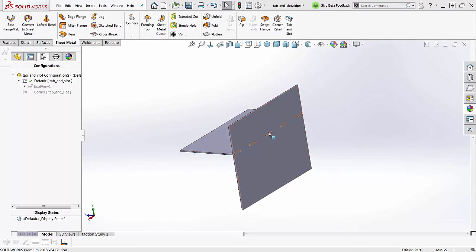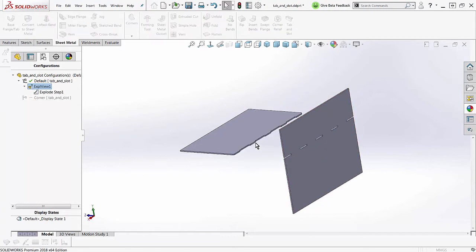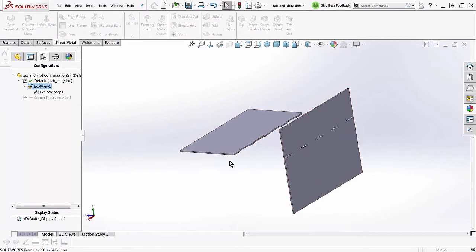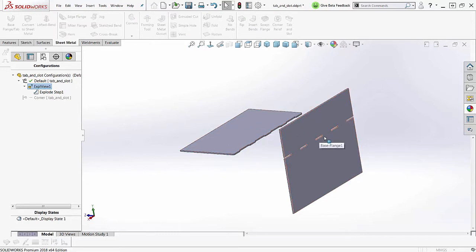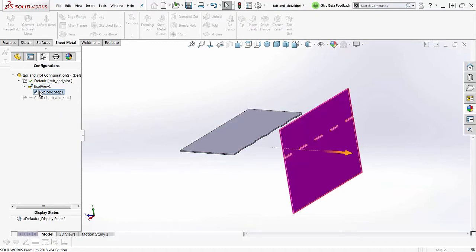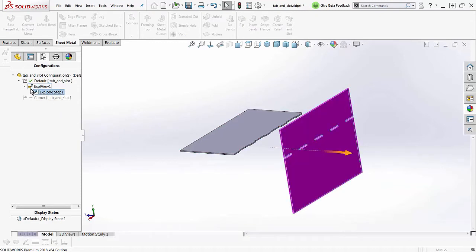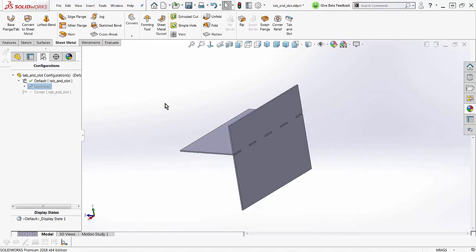This is what we ended up with: two pieces of sheet metal, one with tabs, the other with slots, so we can insert this in here and then weld this without having a fixture to hold this in place. That works out pretty well. Now this command, tab and slot, works great for non-sheet metal parts also.